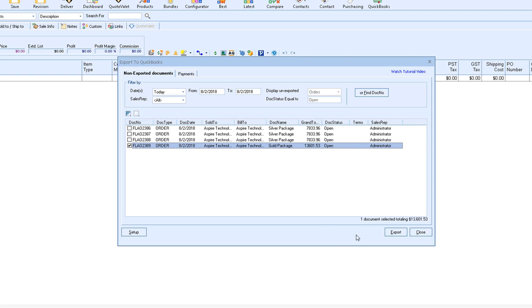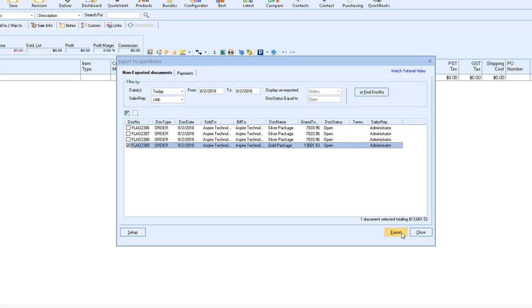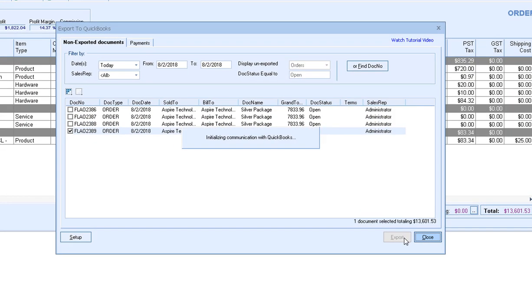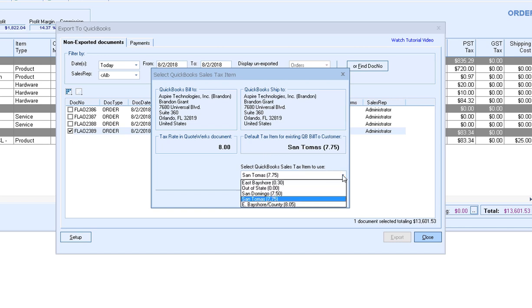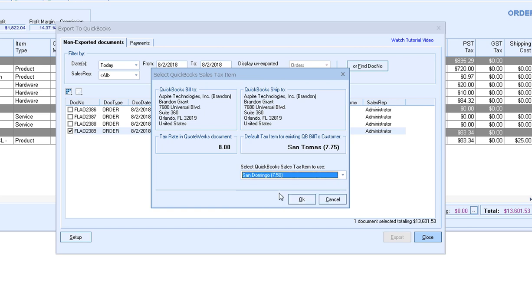Once you've selected your document, simply click on the Export button. It is important to note, to use this integration, you do need to have QuoteWorks open as well as QuickBooks running at the same time. So let's click Export, and this will open up our Select QuickBooks Sales Tax item. We want to set the tax for this particular document, so we can change it if we need to, or it'll use the default setting that you have set and click OK.